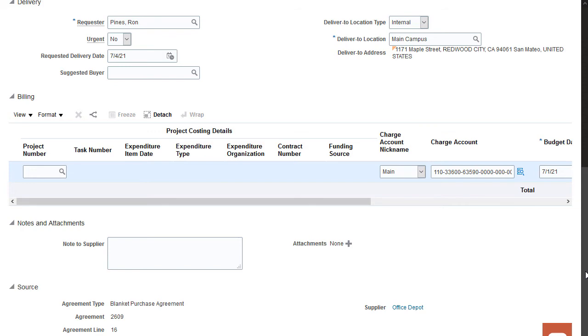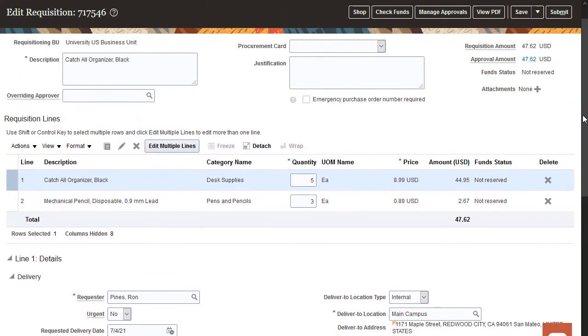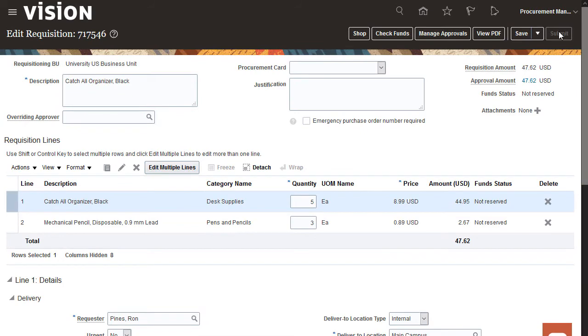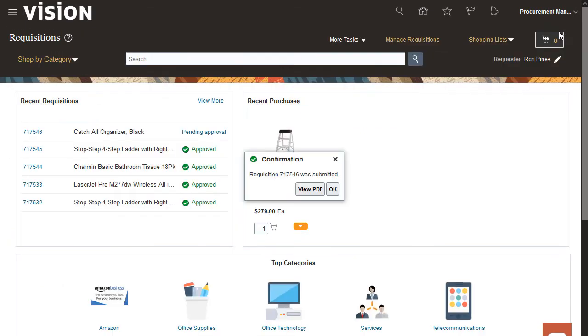That's it. We've created the requisition. You can view the PDF version and save it for offline purposes.